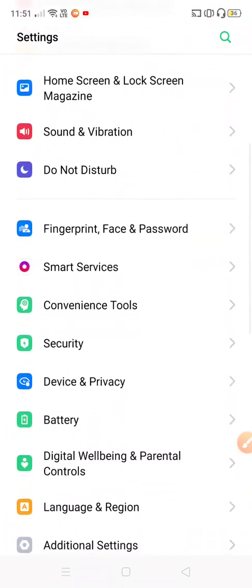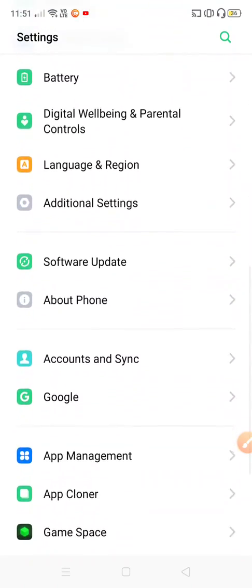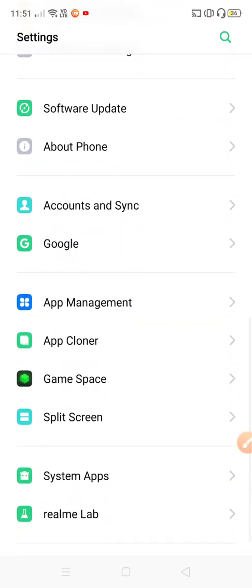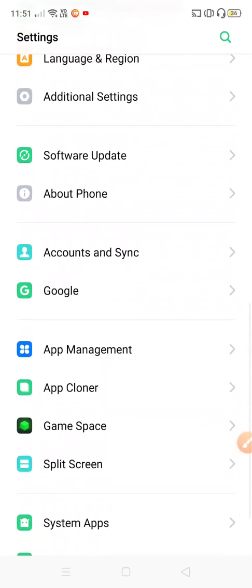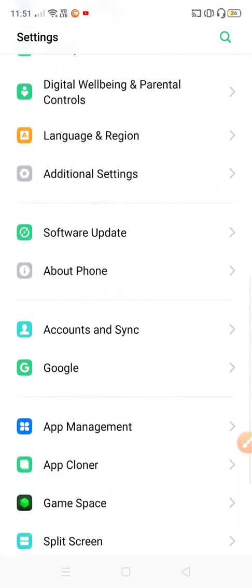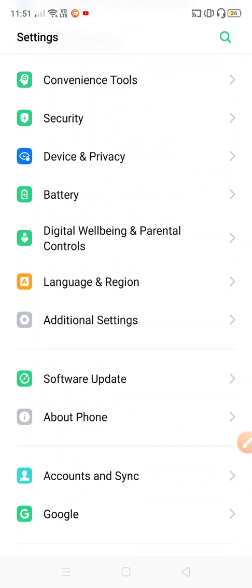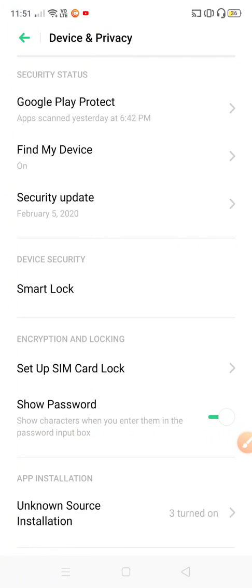First you have to open the settings and go to device and privacy. In device and privacy, you have to come on this particular title that we call Smart Lock. In the Smart Lock, you have to enter the password which you have set for your phone.